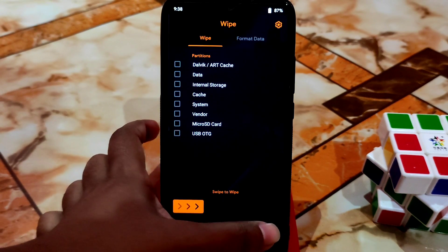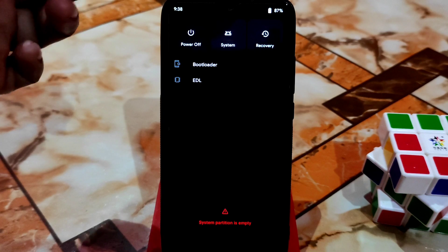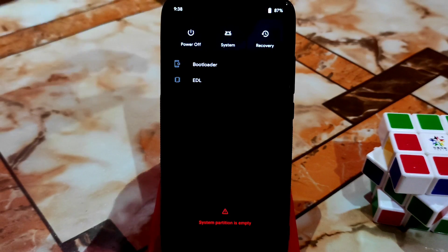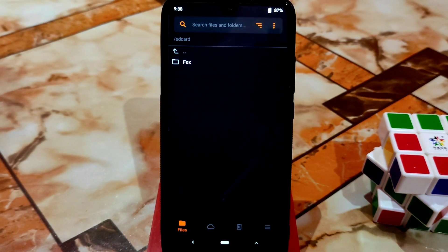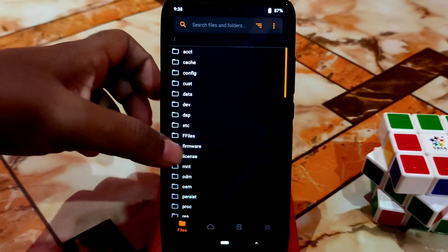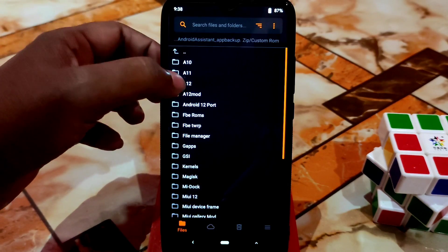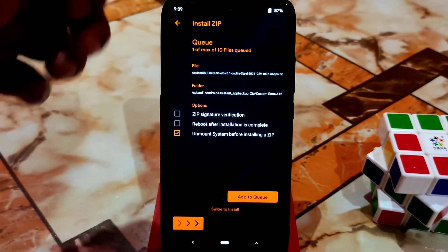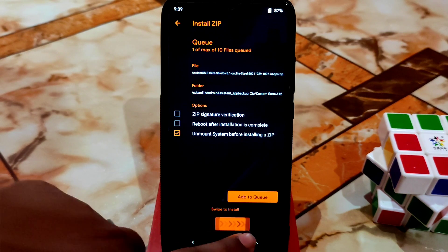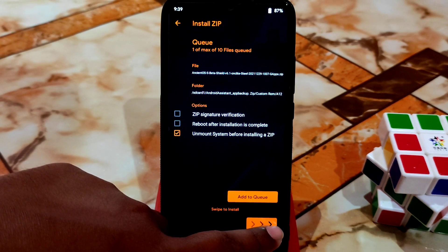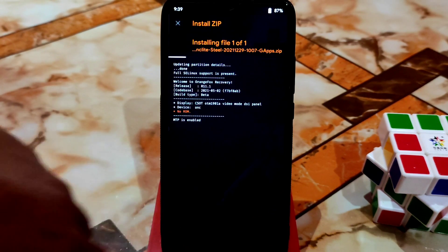In the future we will get an update to recovery and this problem will be fixed, so no problem. After doing format data, just reboot recovery. You guys can see recovery booted again. Then navigate to the folder where you stored your file and flash the ROM. Here is the Ancient OS — click and swipe to flash. This is a GApps build, so you don't need to install GApps separately.